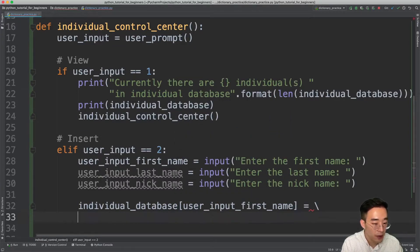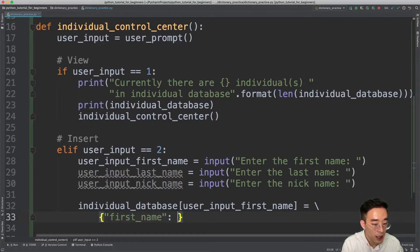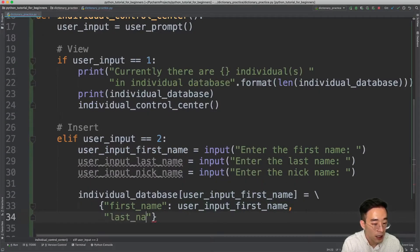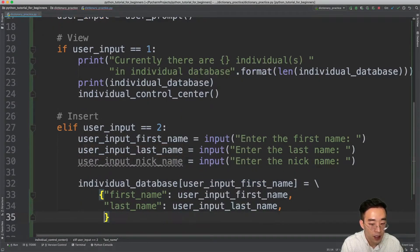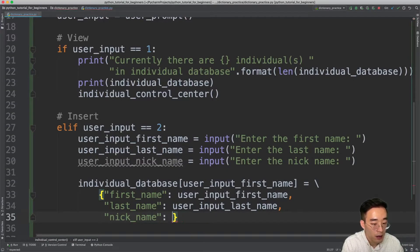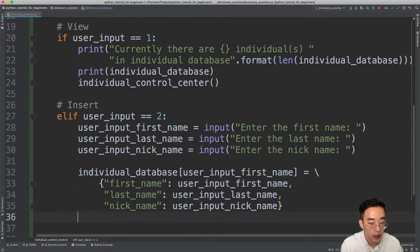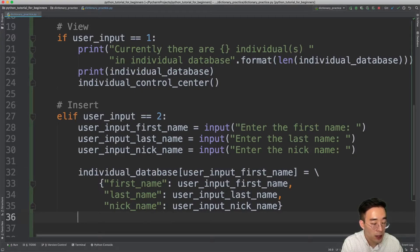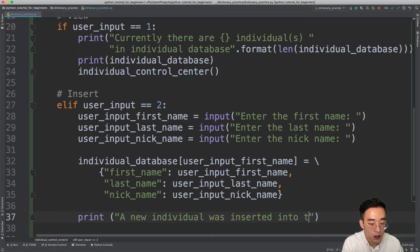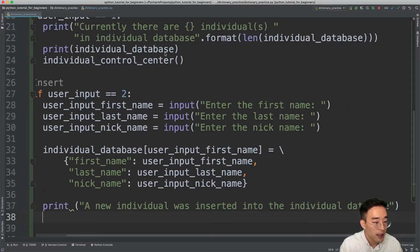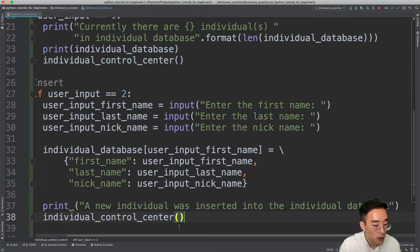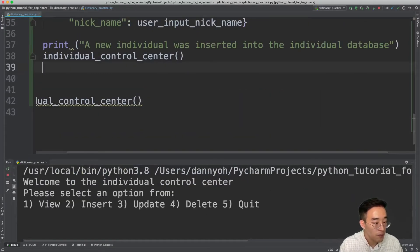Now let's write our insert statement. I'll do individual_database[user_input_first_name] and set that equal to a new dictionary containing first_name, last_name, and nickname with their respective values. Let's also add a print statement: 'A new individual was inserted into the individual database.' Then call individual_control_center again at the end.